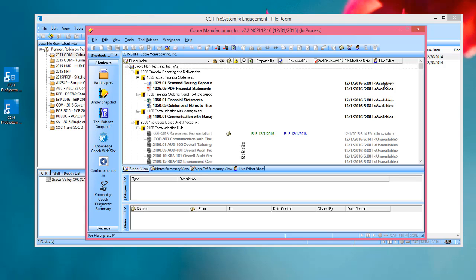You'll notice that non-Knowledge Coach work papers like regular Word and Excel documents, the Trial Balance, Trial Balance Reports, and others all show as available. This means that anyone who's logged into the Shared File Room can open these work papers, edit them, and save changes.